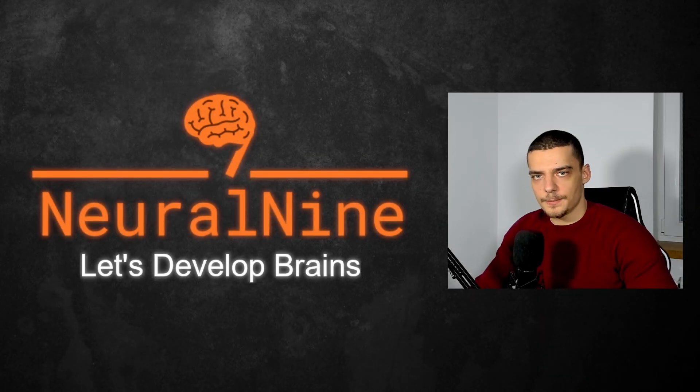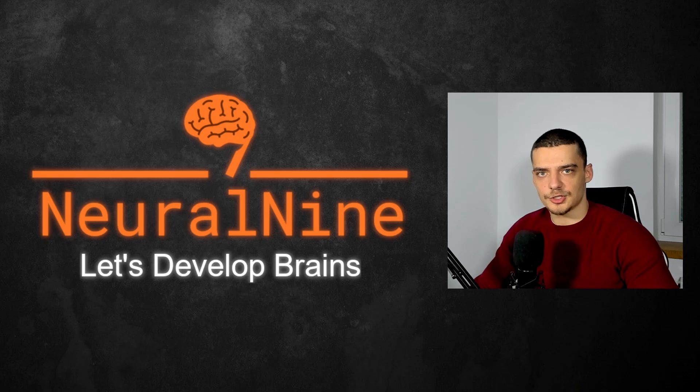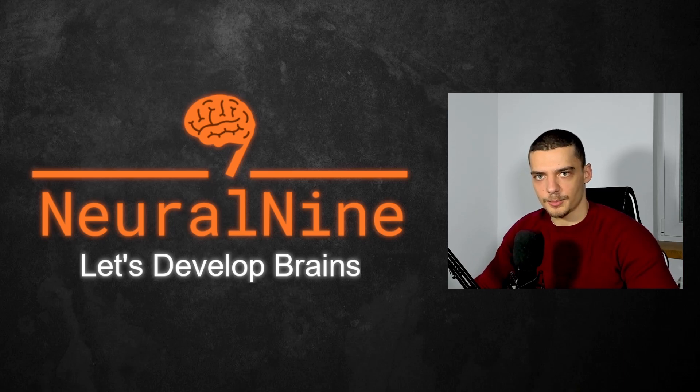What is going on, guys? Welcome back. In today's video, we're going to discuss one of the not-so-well-known Python operators, which is the matrix multiplication operator. So let's get right into it.